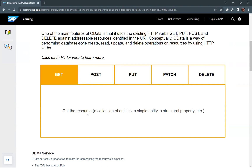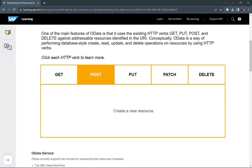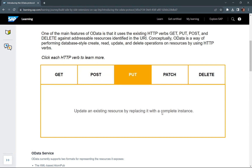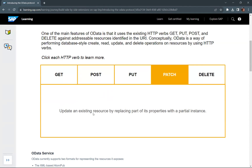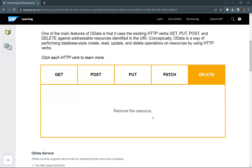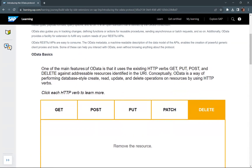GET means you get the resource — a collection of entities, a single entity, or a structural property. You can get the list of products, or the details of a particular product. POST means you create a new resource — for example, you can create a product. PUT means you update an existing resource by replacing it with a complete instance. PATCH means update an existing resource by replacing part of its properties with a partial instance. DELETE means remove the resource.